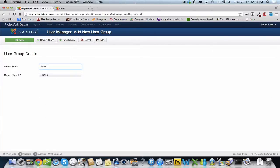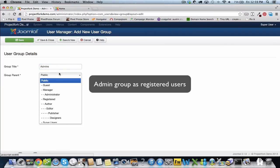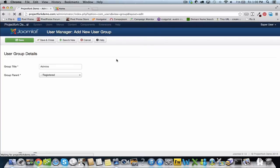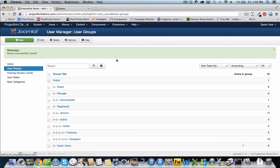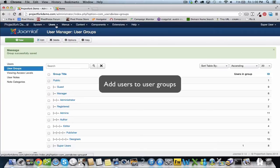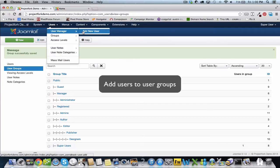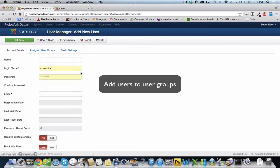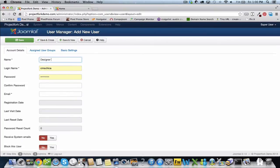We're going to save and close. Now we're going to create new users and add them to specific user groups. So this is a designer that we're going to add to the designer group.